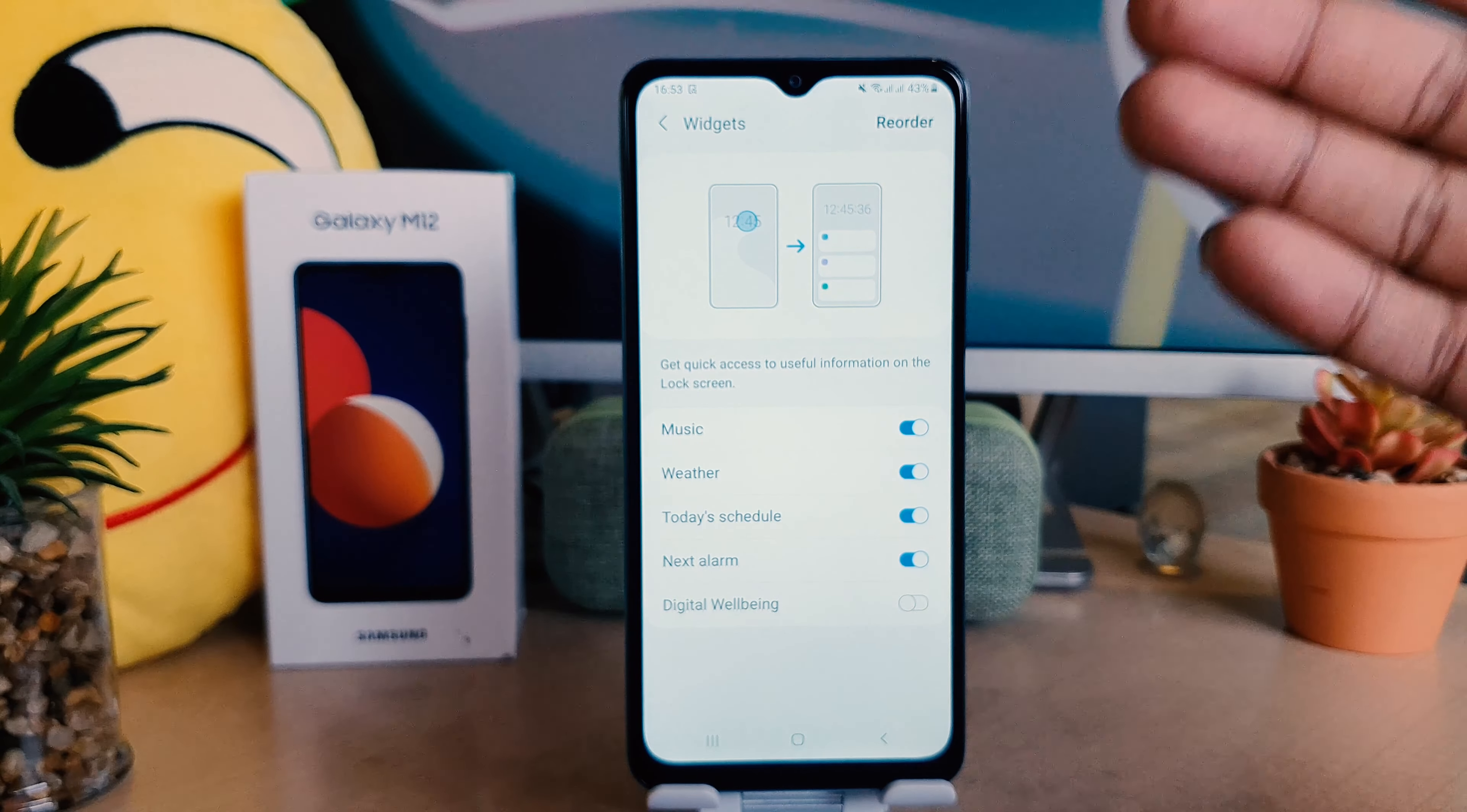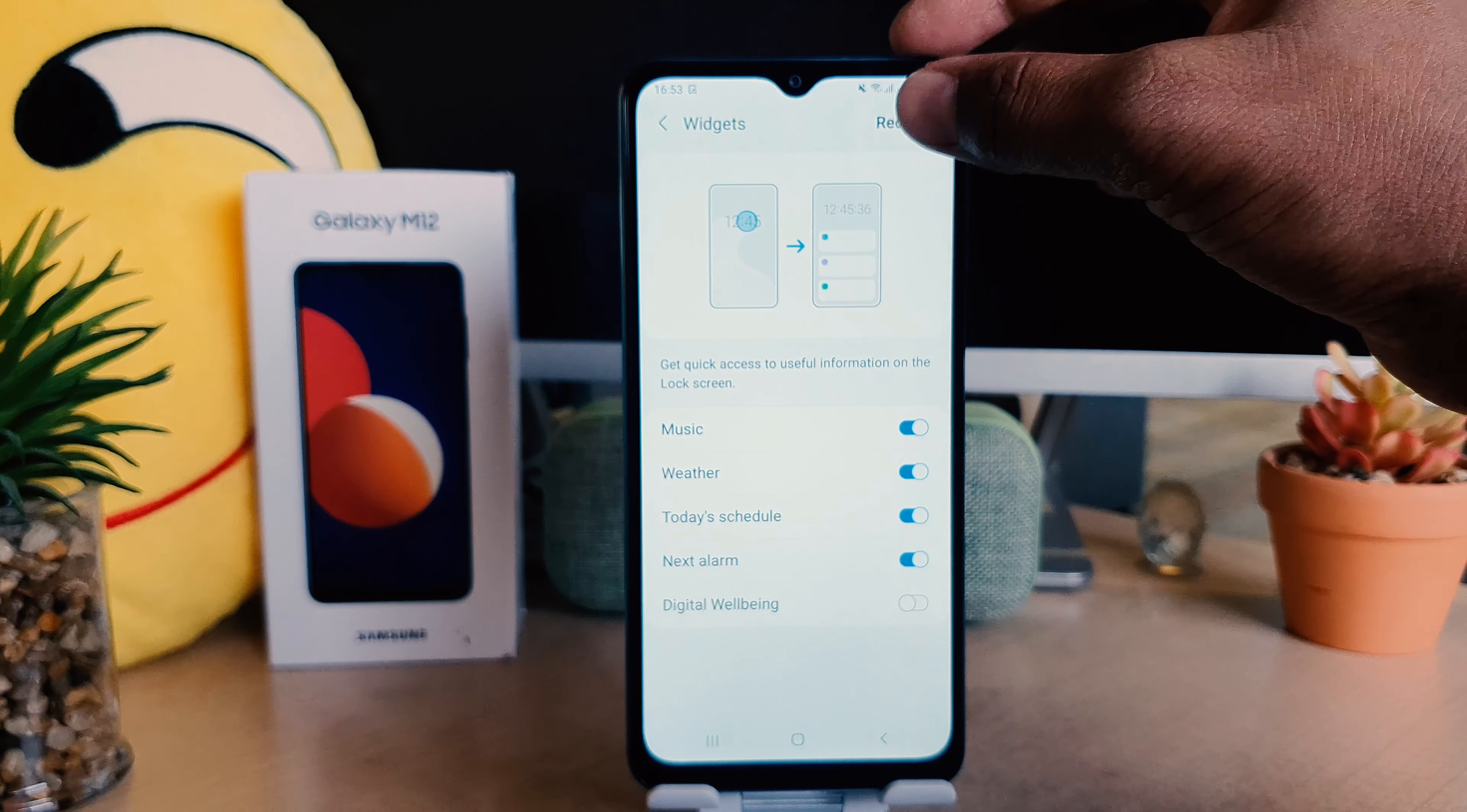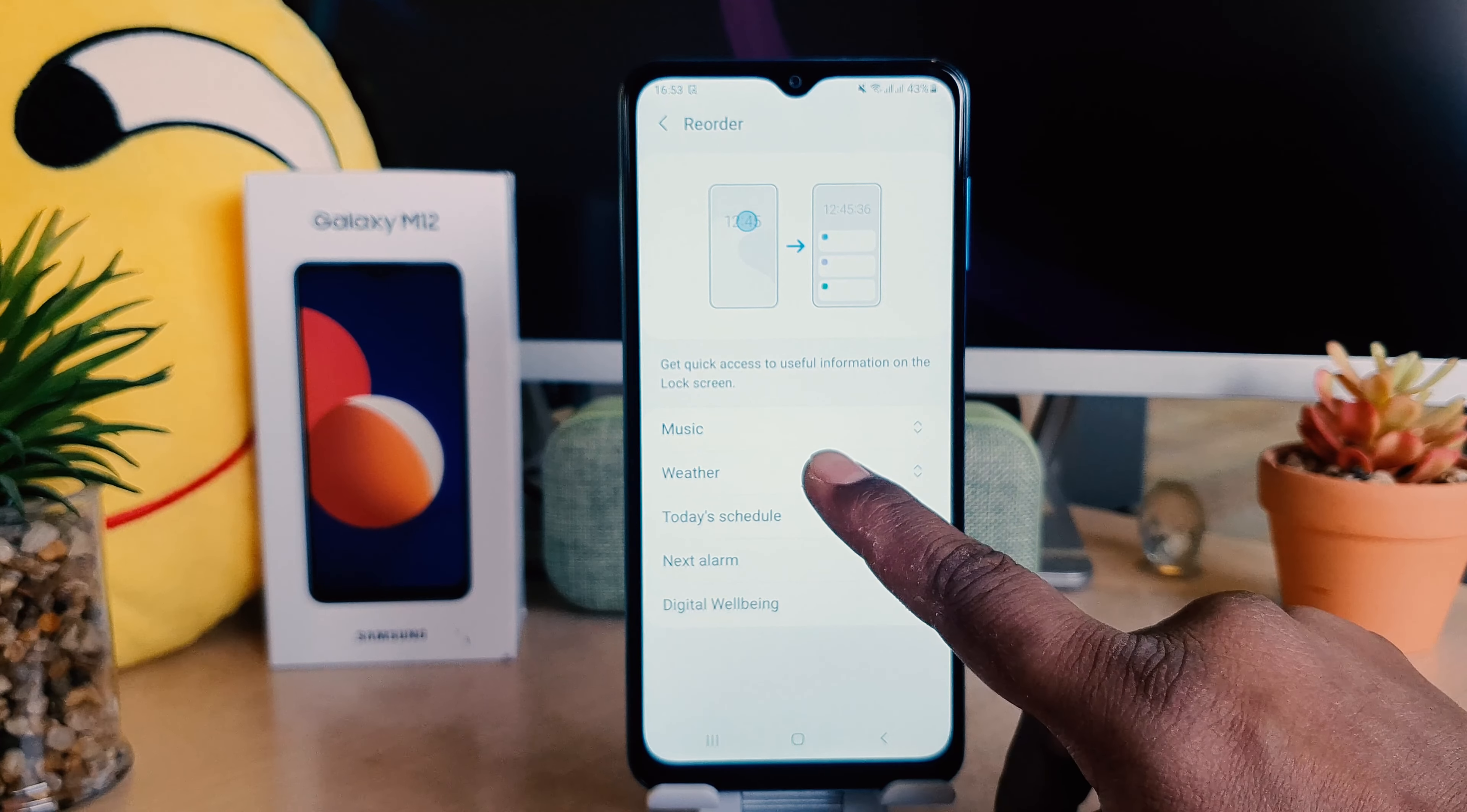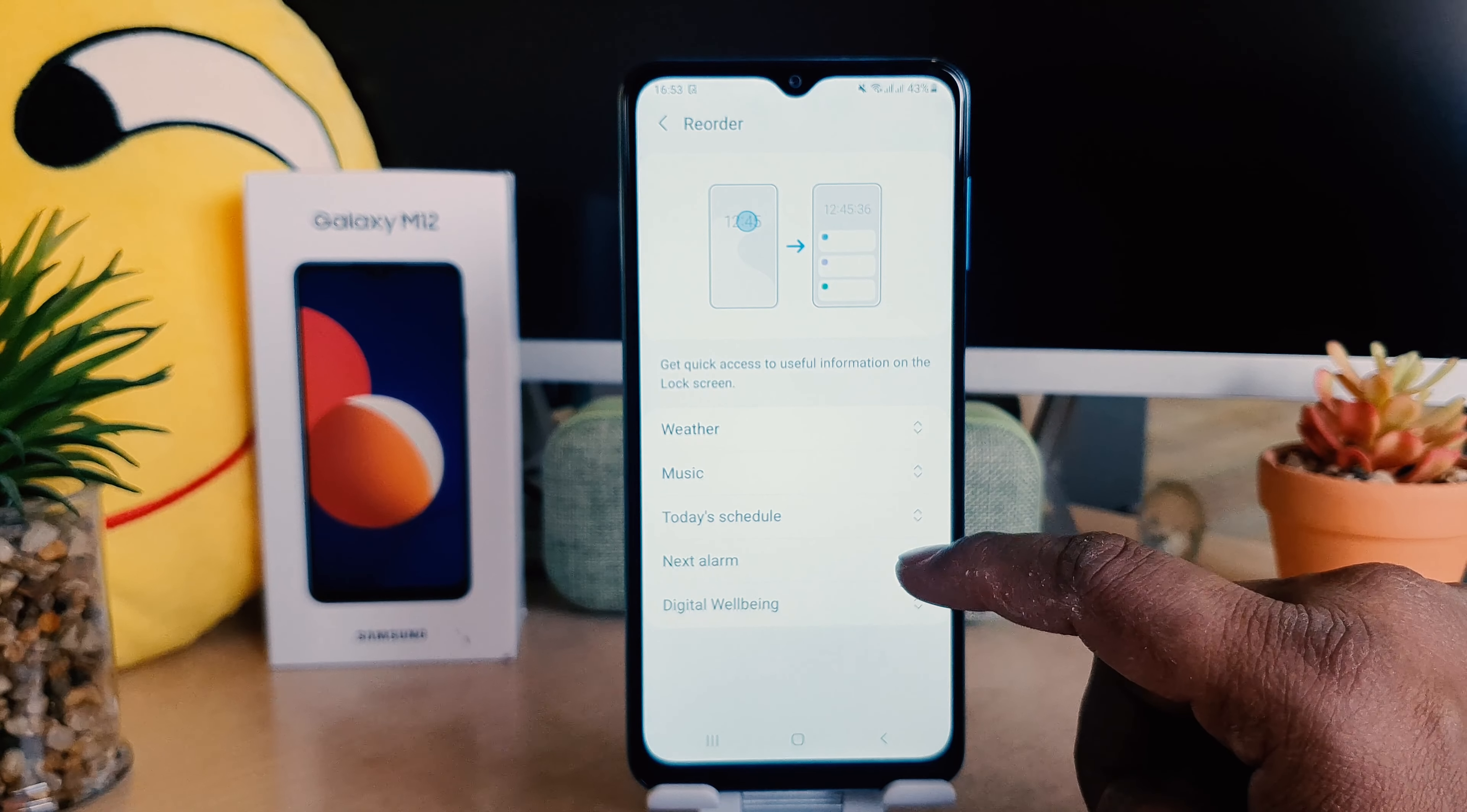For example, I would like to turn on Weather and also I would like to turn on Today's Schedule. And if you want to reorder, like move Music to the last position or down, you can easily click here on Reorder and you can move any of them.